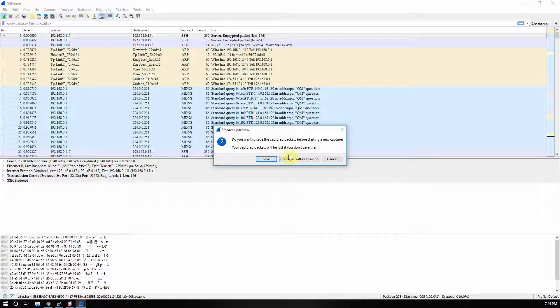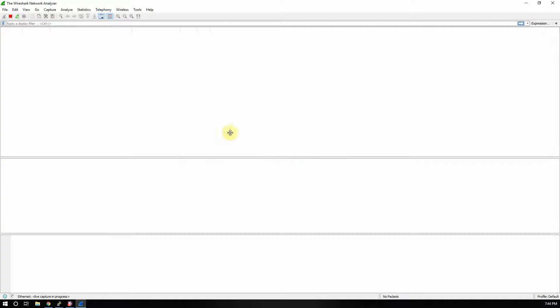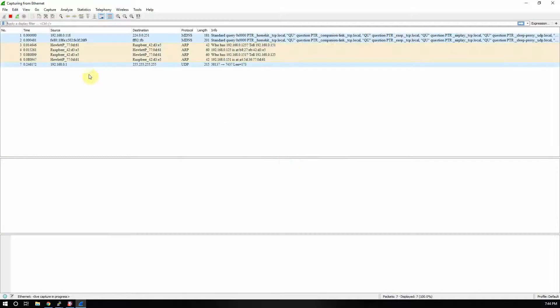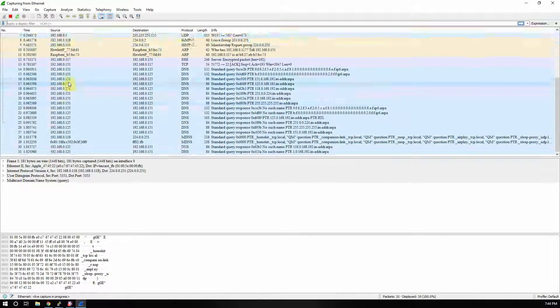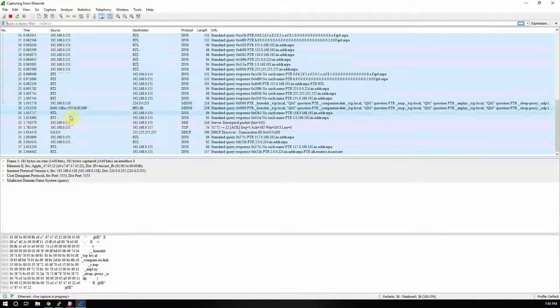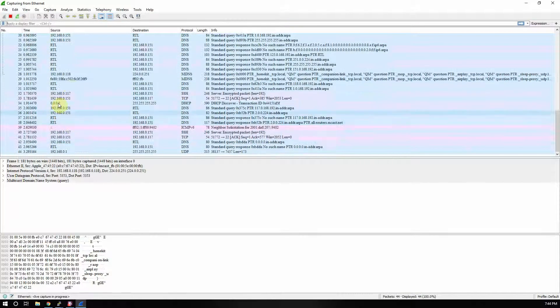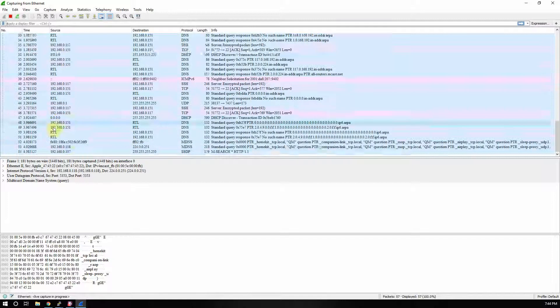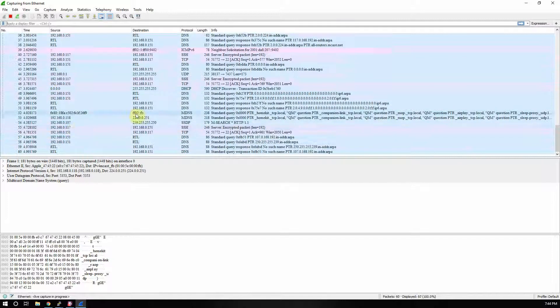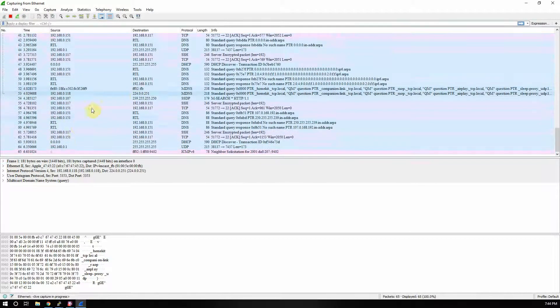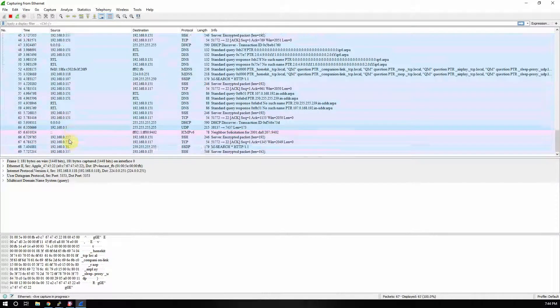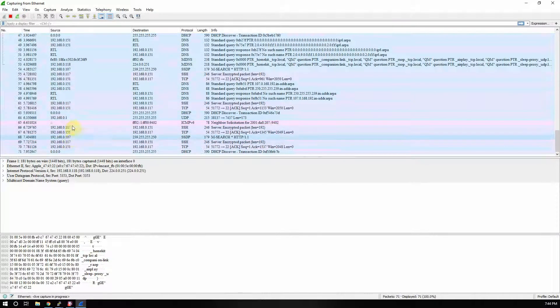Then we're going to check 'Resolve network IP addresses'. So once you click on that, we'll hit OK and we're going to go up here and start this again.